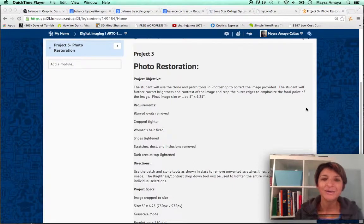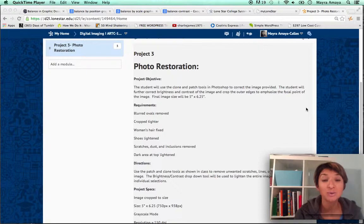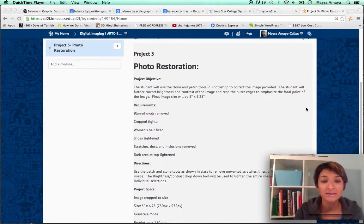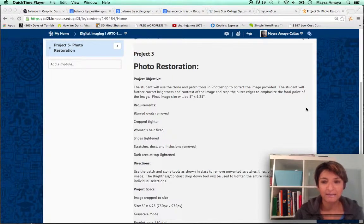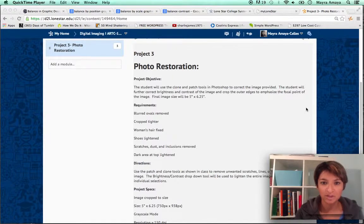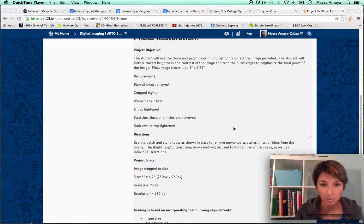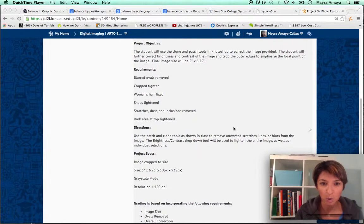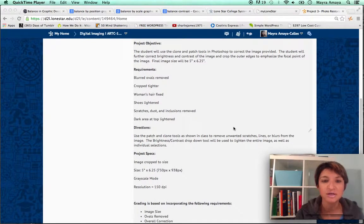Hello class. Today we're going to talk about how to restore a photo. This is our project 3 and I have uploaded the project specs onto D2L, so just wanted to go over the objective first.